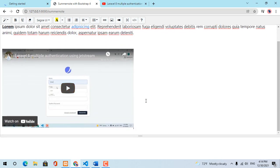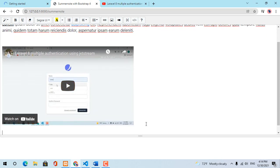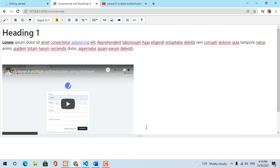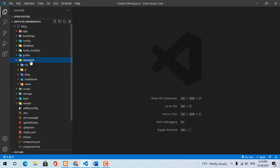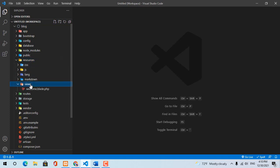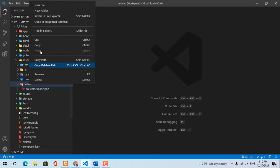Hi everyone, in this video I will show you how to use Summer Note in Laravel 8. I already created a project. And then I go into resources, view, and create a new file.